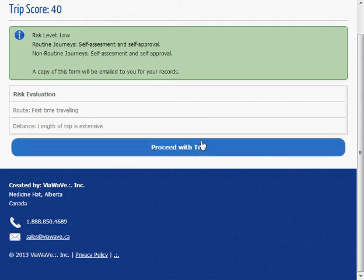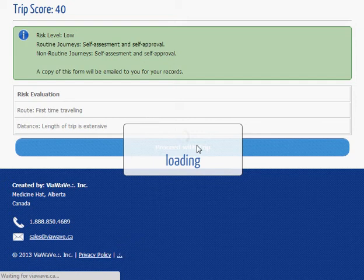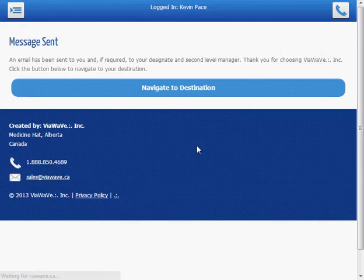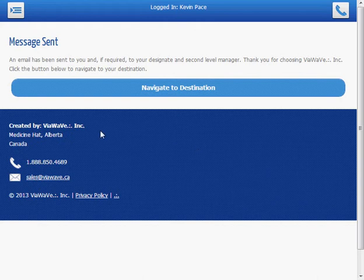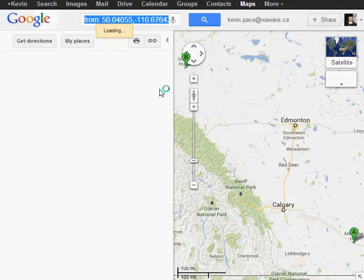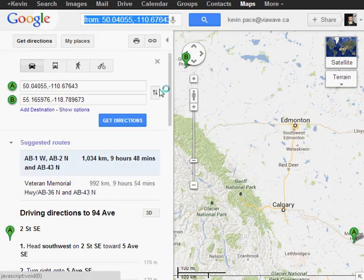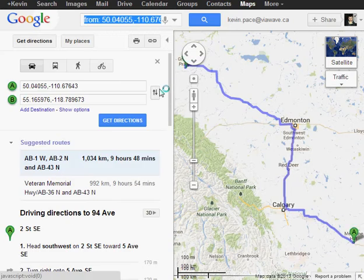There we go. So a message has been sent to myself in regards to this trip. I can go ahead if I were on a telephone right now or a tablet device, if I were to click on navigate, I would actually pull up turn by turn directions all the way to Grand Prairie from my location.